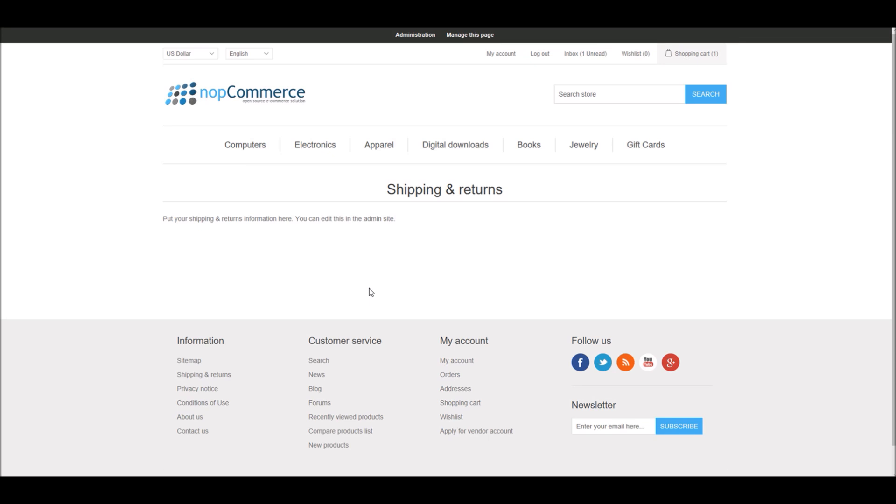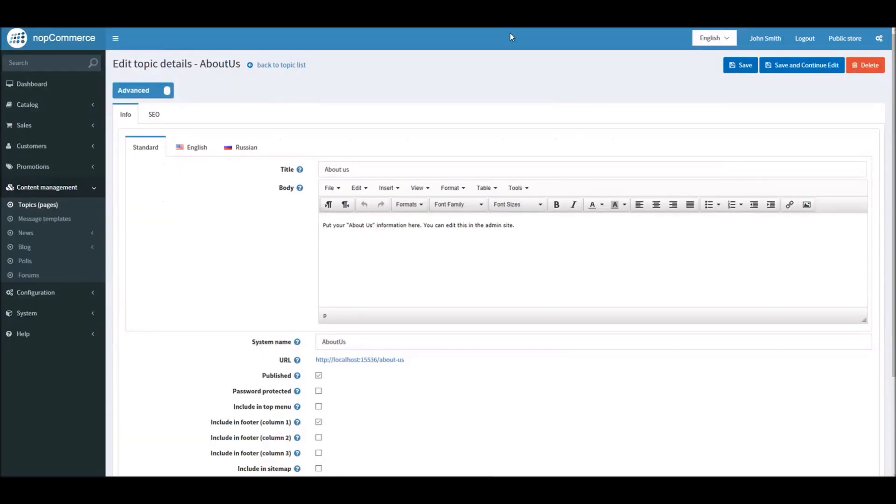But what if a store owner or manager wants to change the layout of a topic page? What if you want topic page A to look different from topic page B? Well, there's an inbuilt feature called topic templates in nopCommerce out of the box that allows you to choose different templates for different topic pages. By default, when you go into edit any topic page in the administration section...